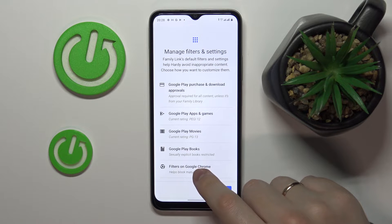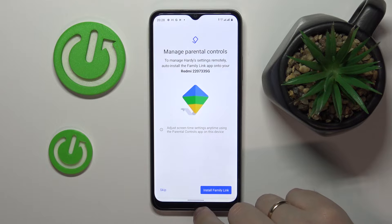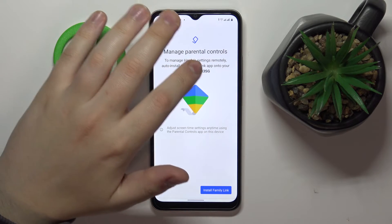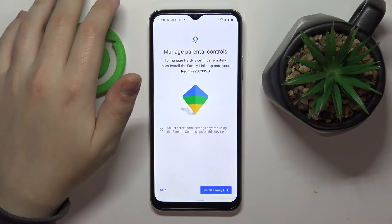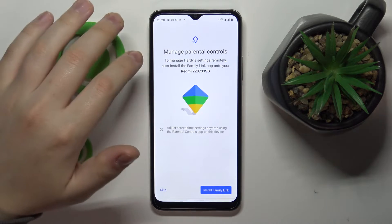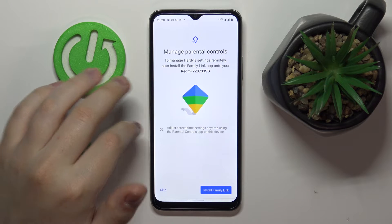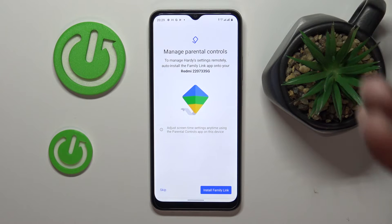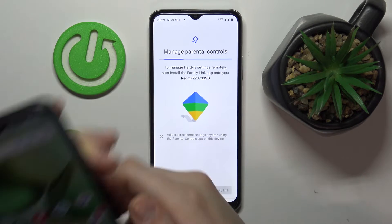The same applies for the filters and content restrictions. In here, look for the device that is written in bold font — that is the one you will be using for supervising your child. If it is the right device, tap on the blue button. If not, skip and later install the Family Link application manually — you can get it for free at the Play Store. In my case it is the exact device I was planning to use, so I'll tap on the blue Install Family Link button.